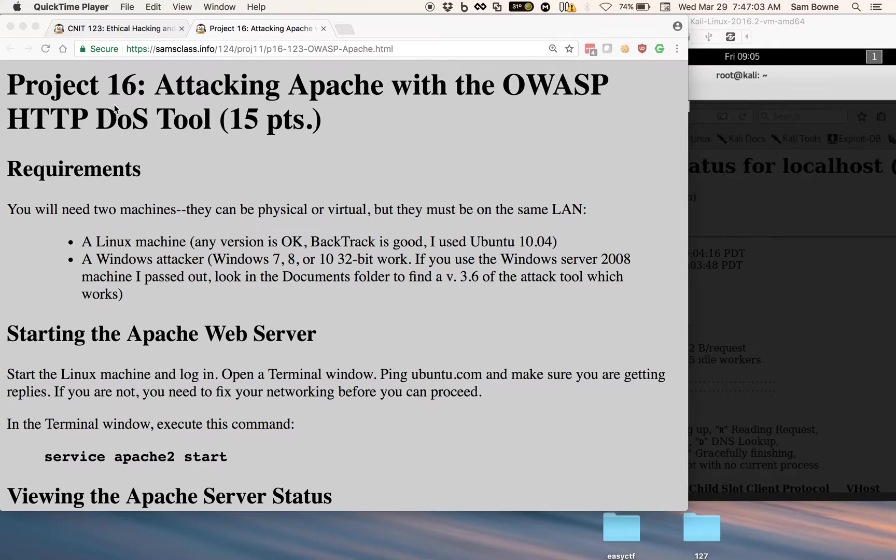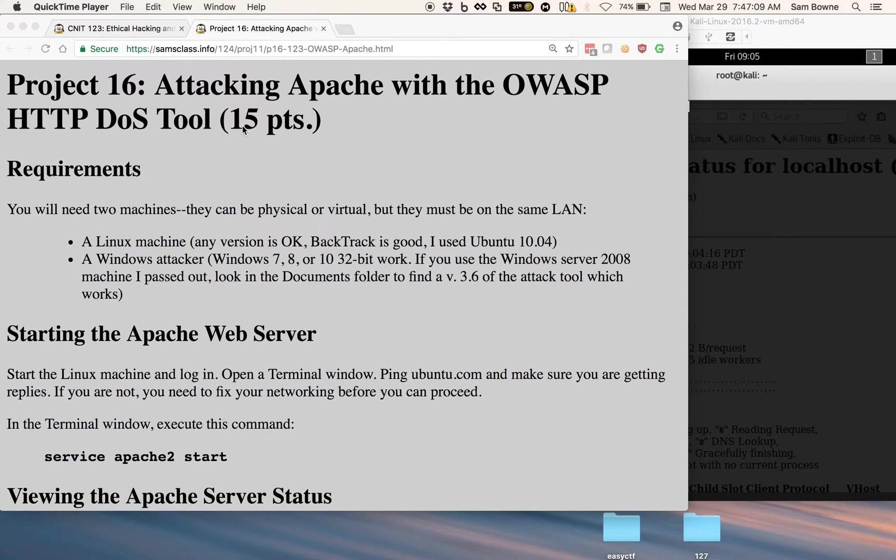This is a project in my ethical hacking class, attacking Apache with the OWASP HTTP DoS tool. This does what Robert Hansen called the slow loris attack.